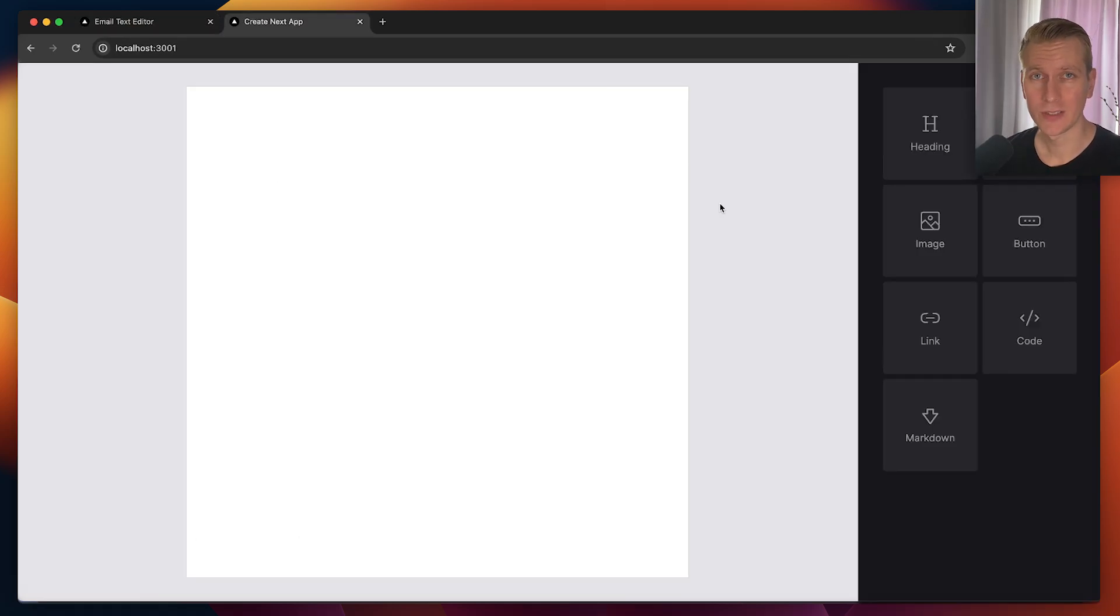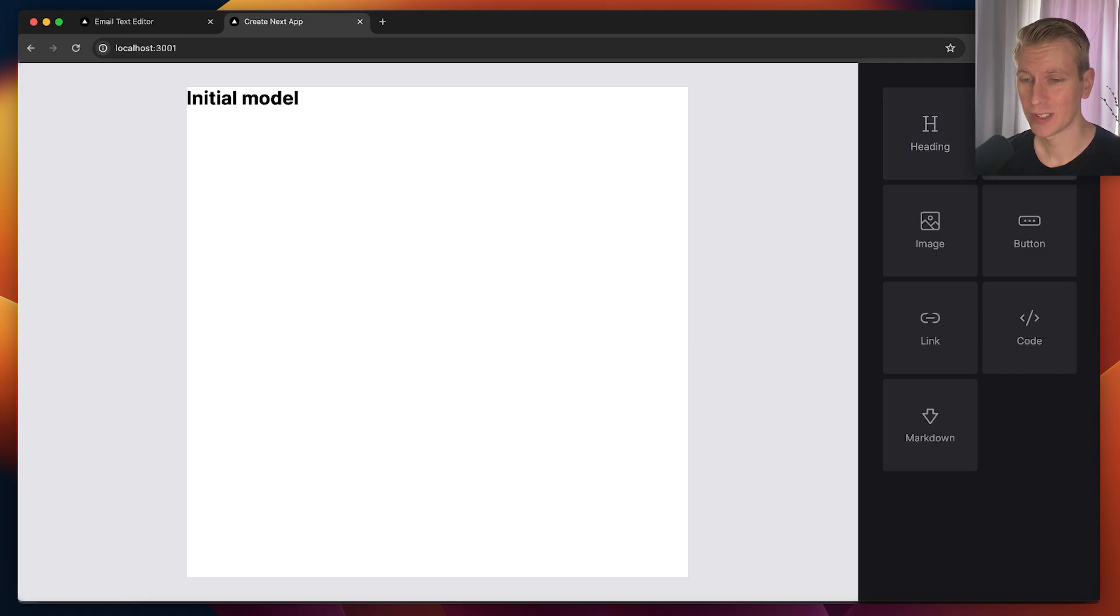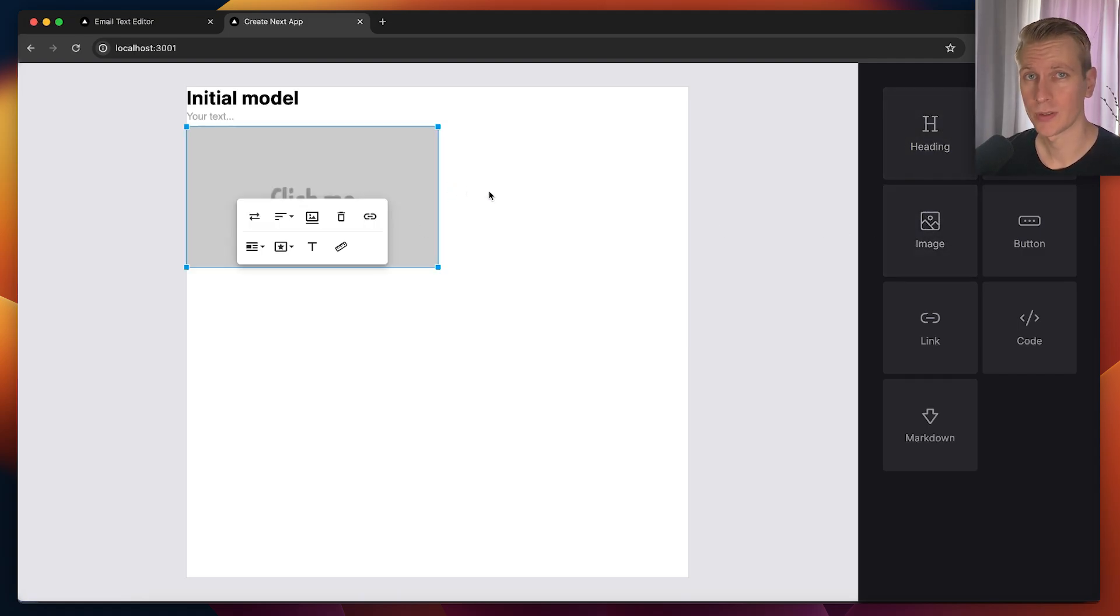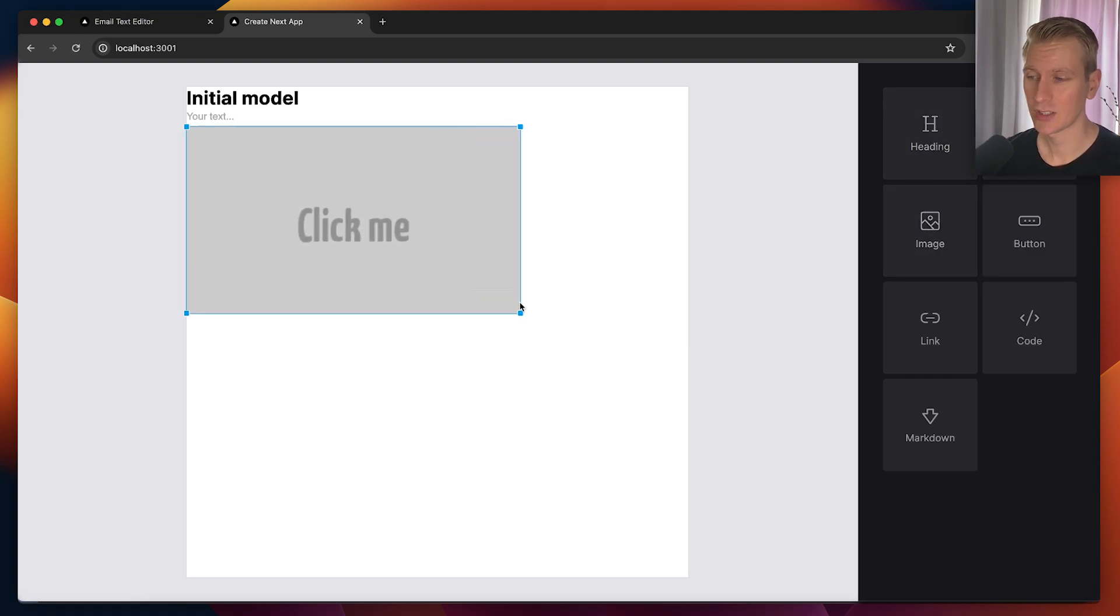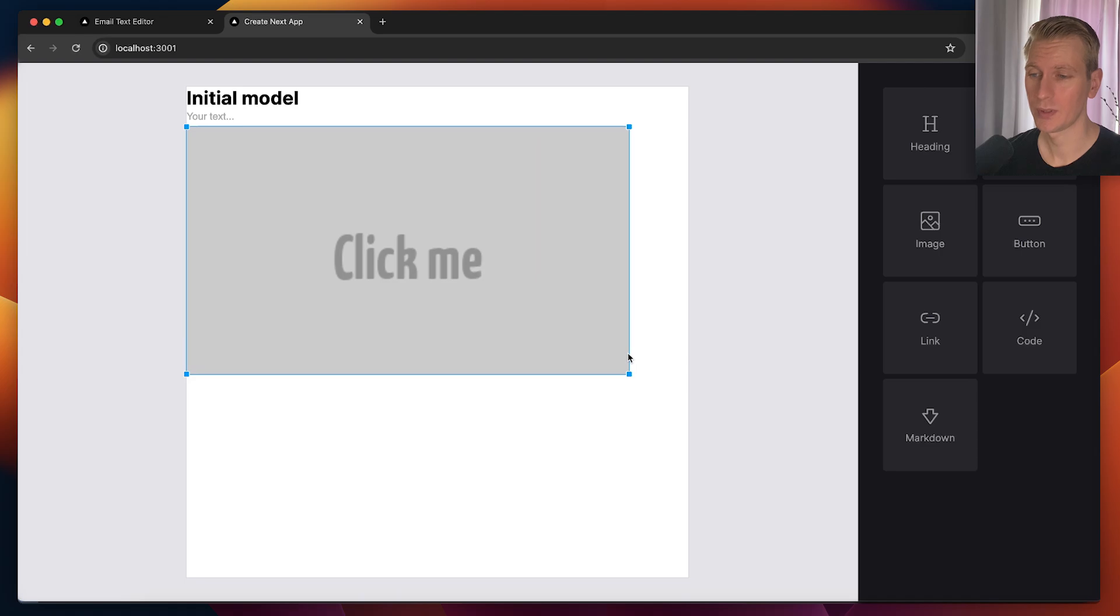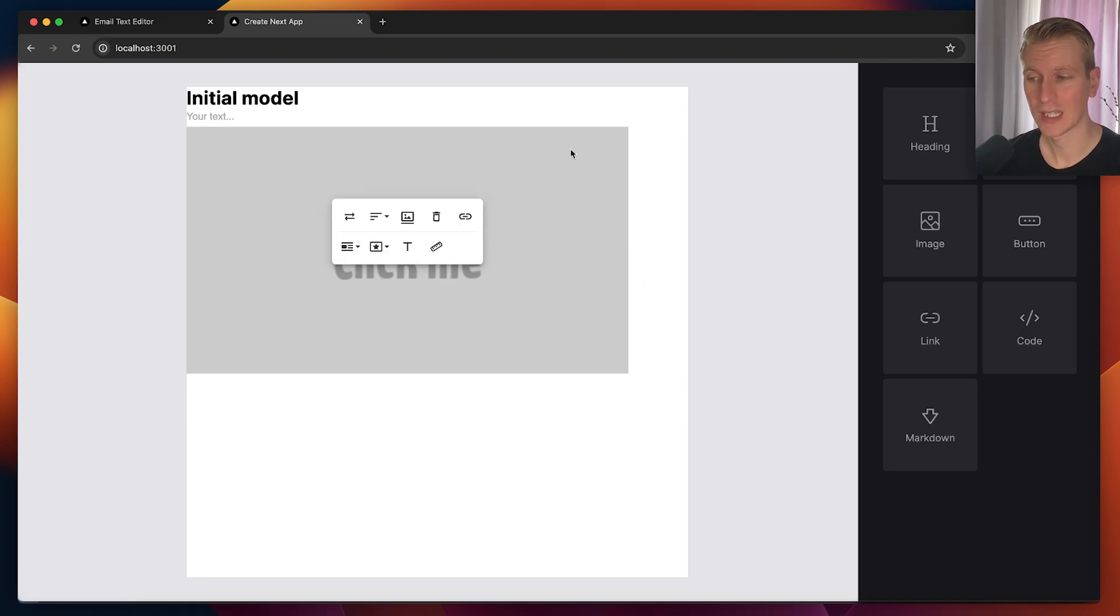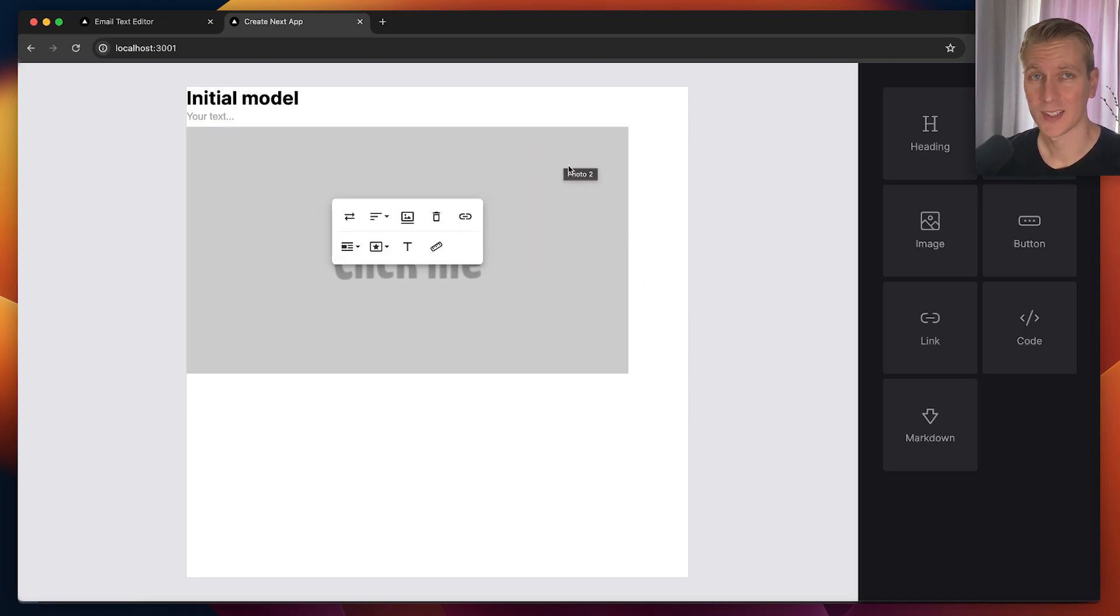Now I actually have a complete tutorial with the Froala text editor in which we're actually building a page builder. But this is actually also something that you would use if you're building email marketing software. So you allow your users to design email, and maybe your users can create templates. I highly recommend you check out that other video.